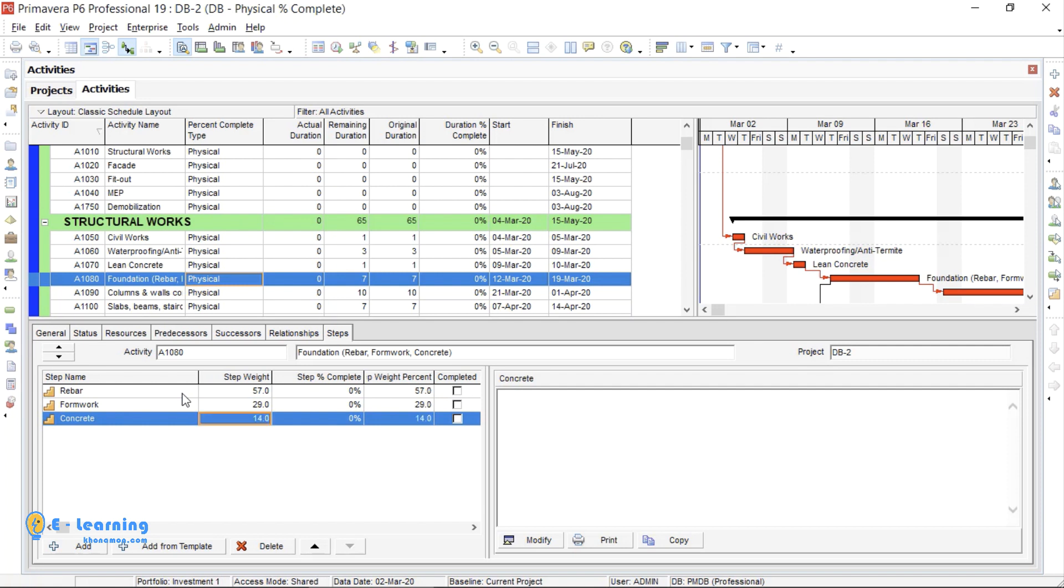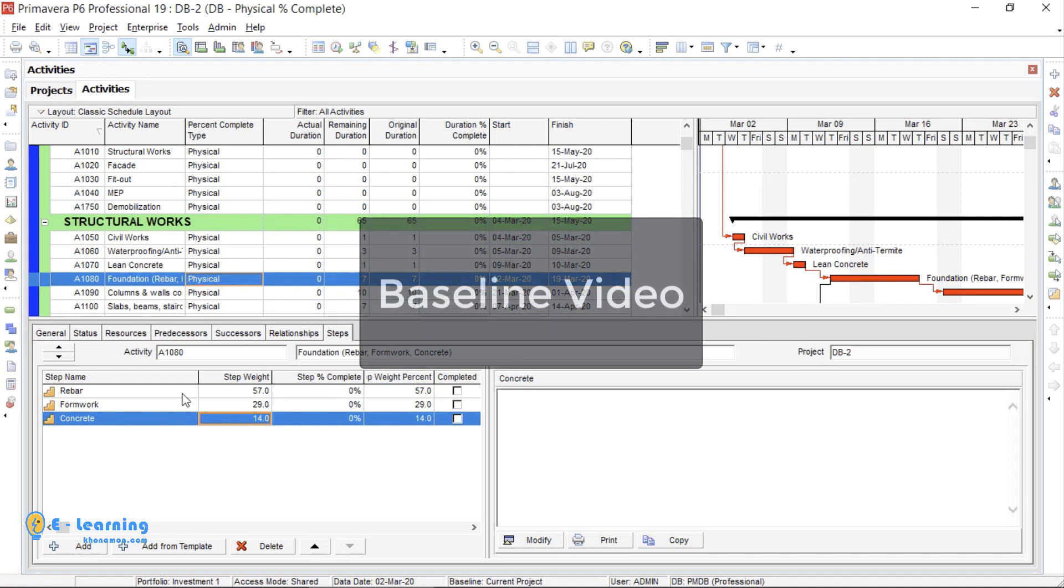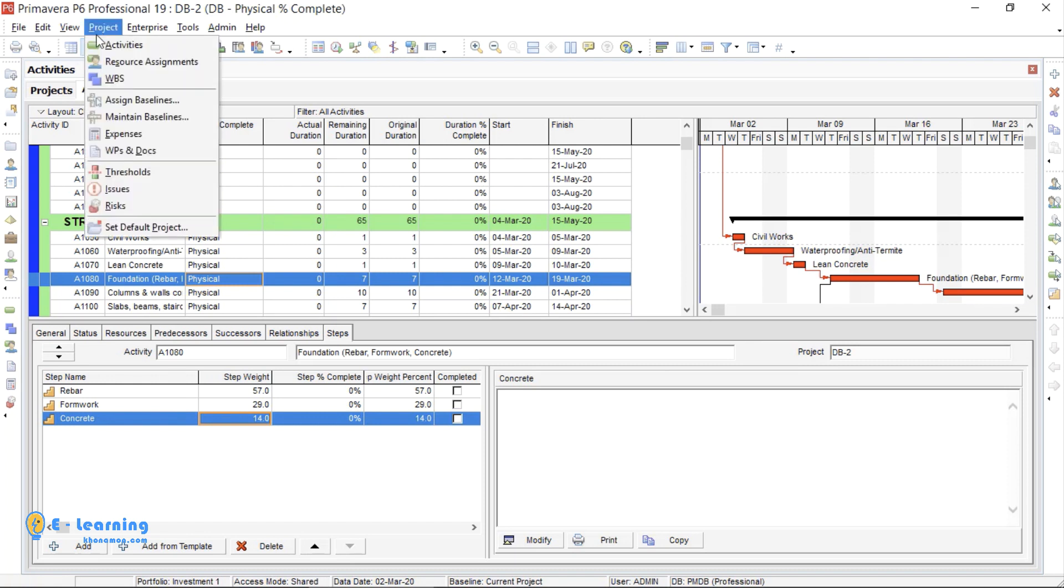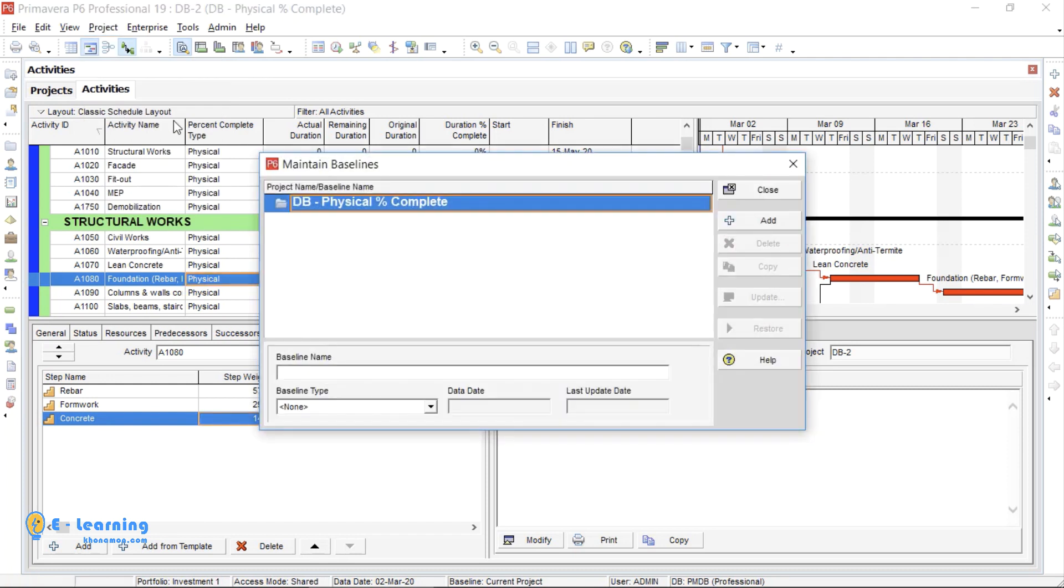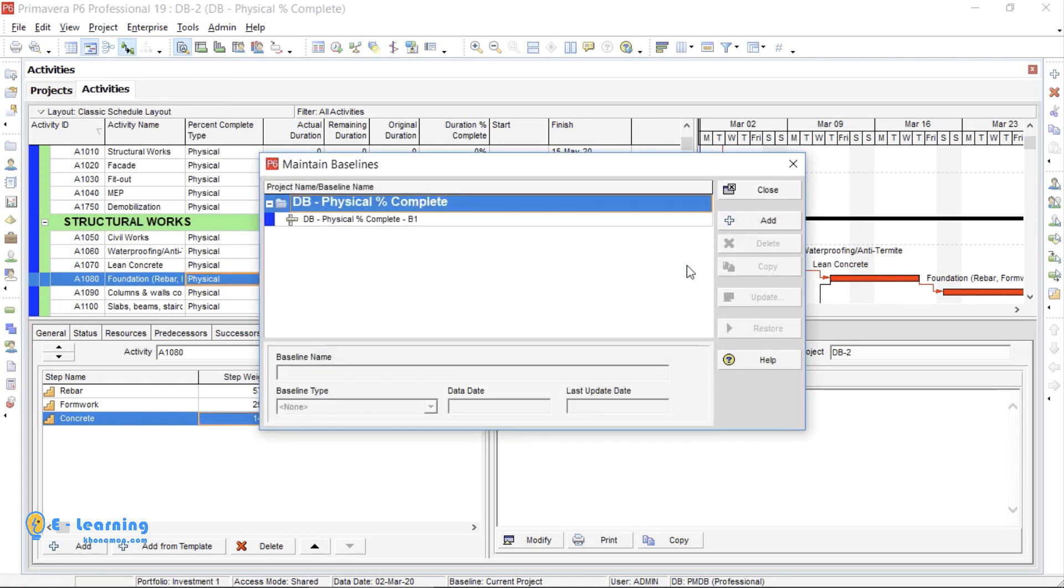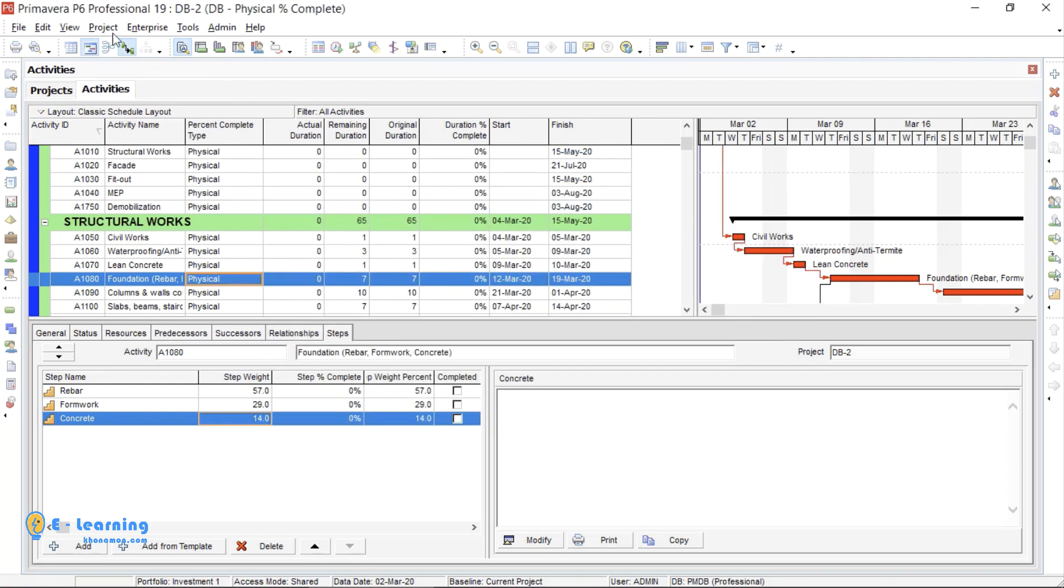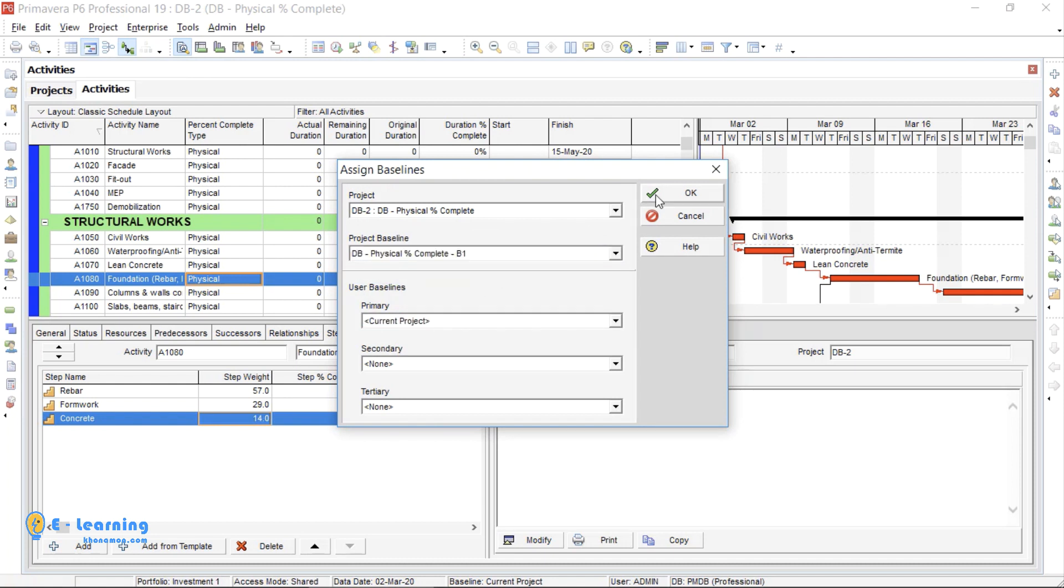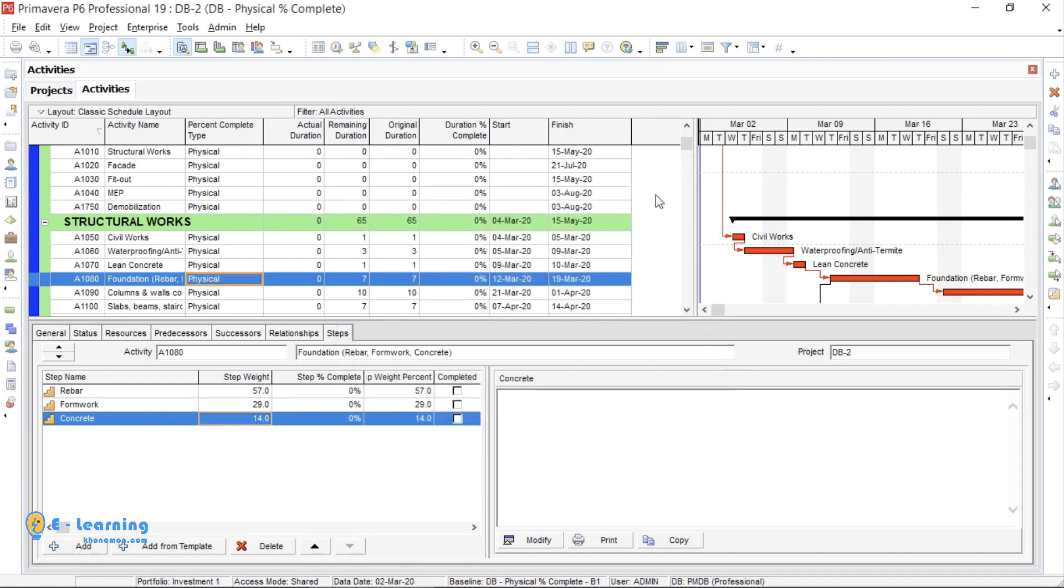Then I add all steps to all activities. I assign the baseline. I will talk about baseline after Unit Percent Complete. So, when the steps are completed, the next phase is assigning baseline. I will assign a baseline now because we will reschedule later in this video.